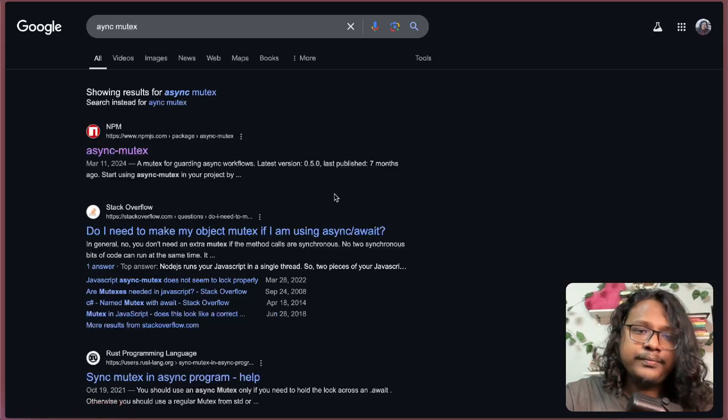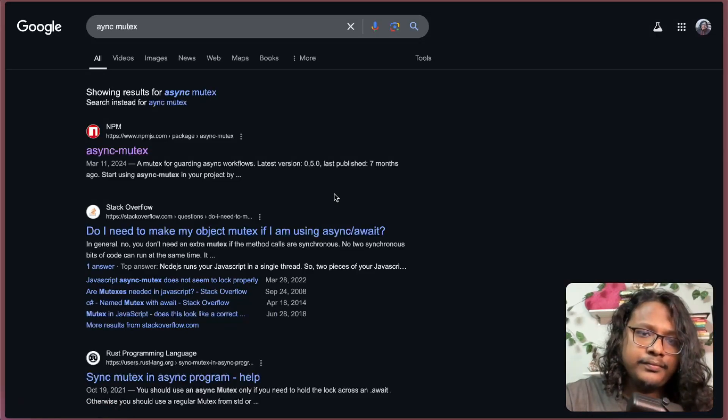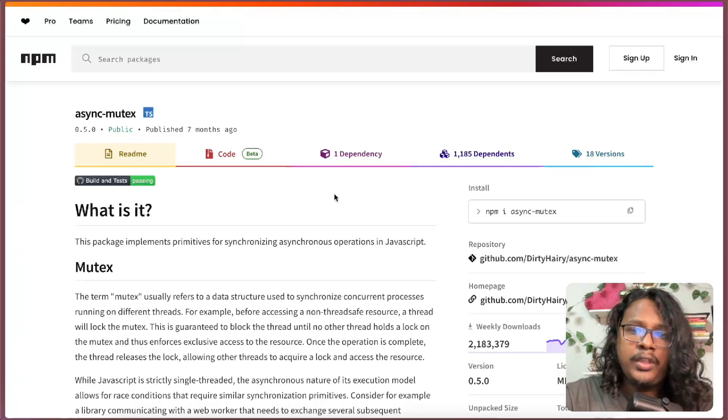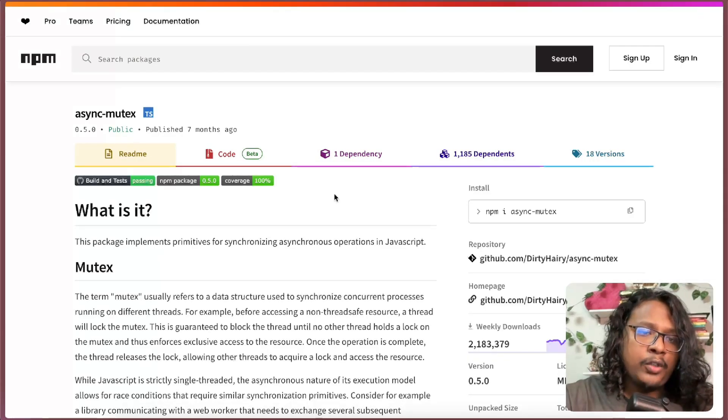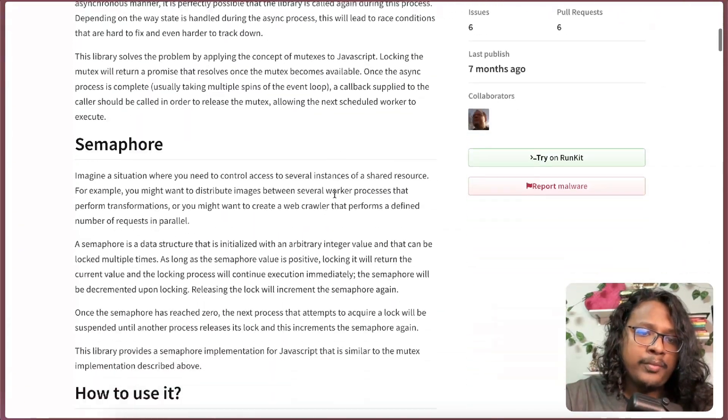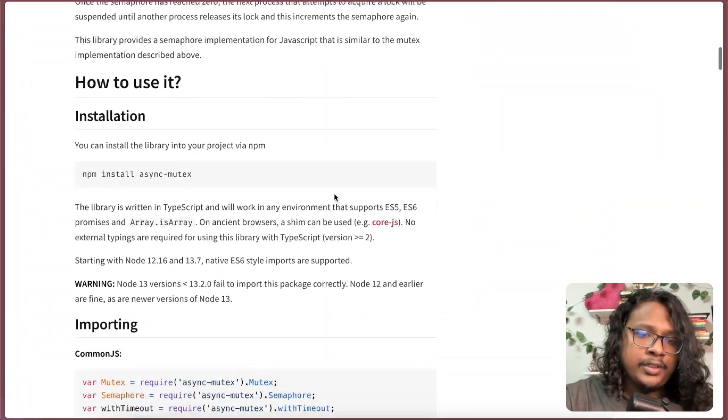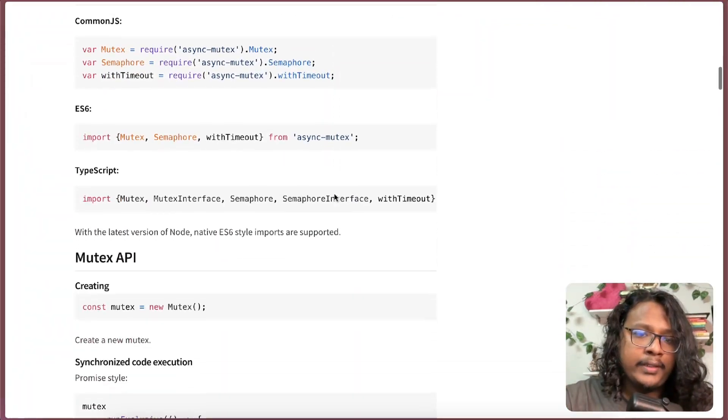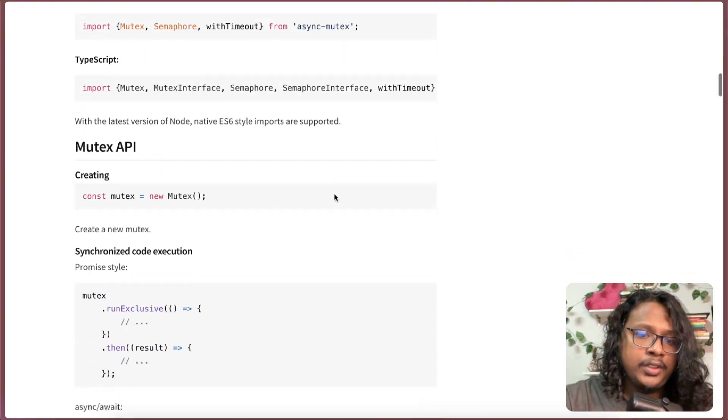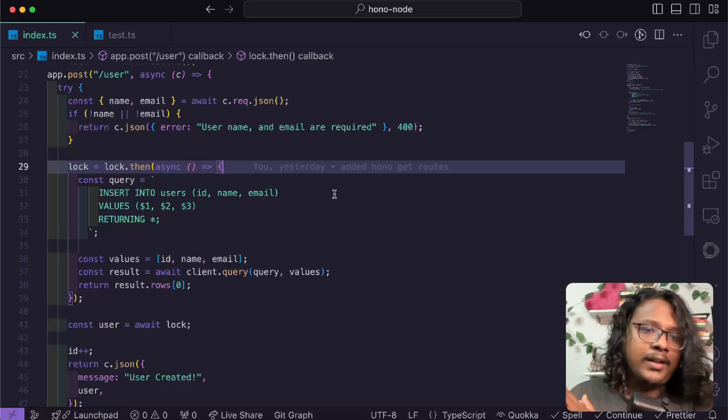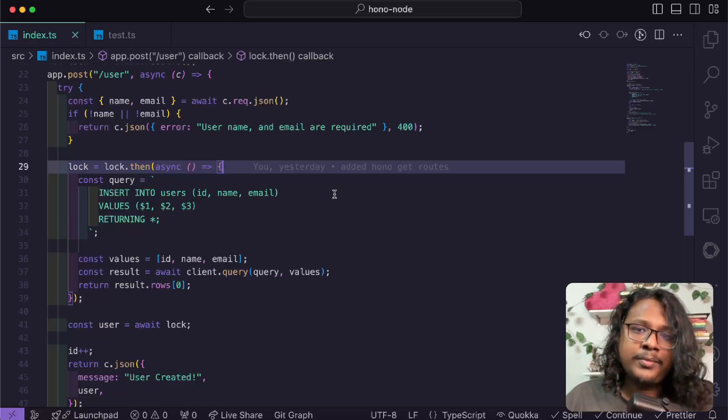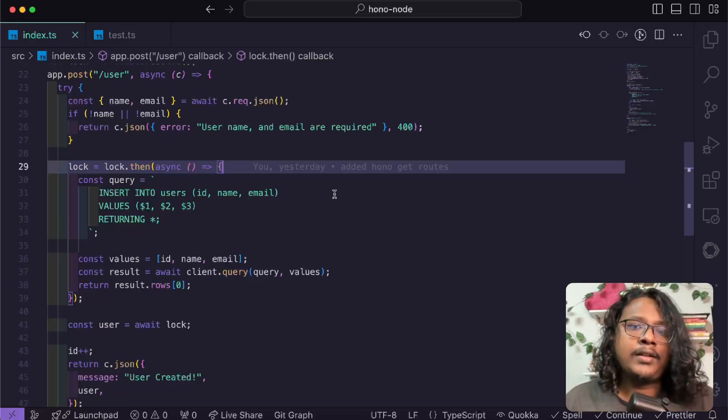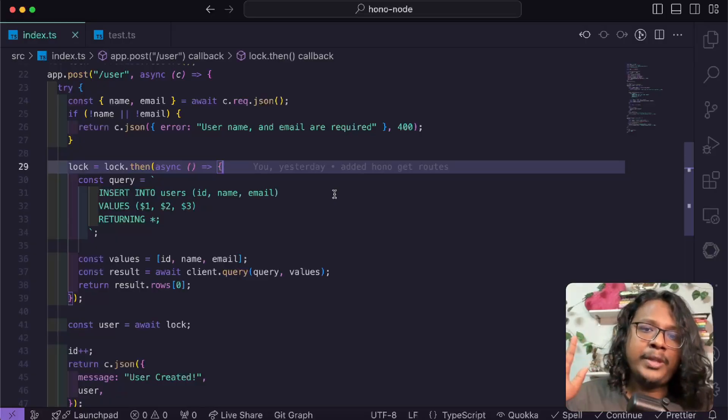There's also another library called async-mutex. Make sure to check it out. It gives you some extra features that might help you to handle these scenarios. Yeah, that's pretty much it guys. Hope you guys learned something and I'll see you guys next time. Bye bye!